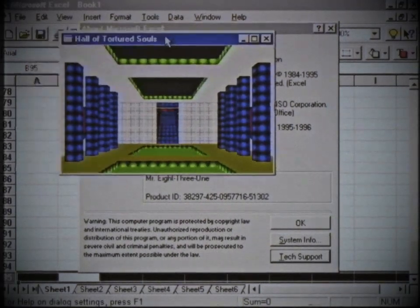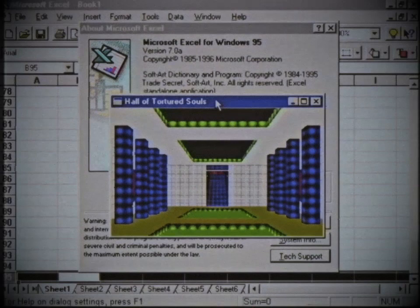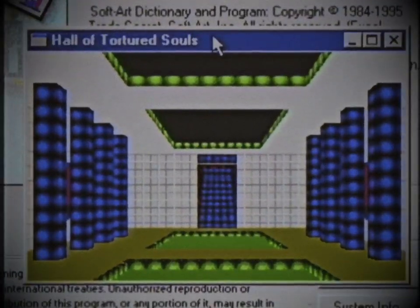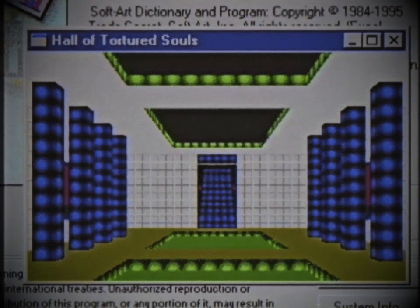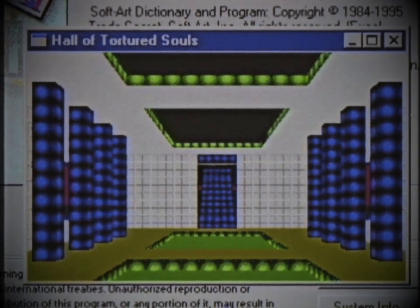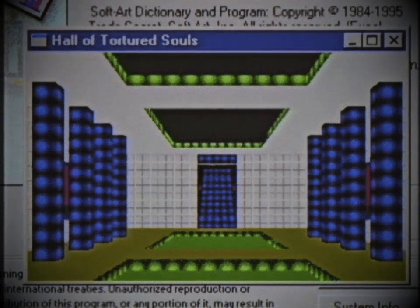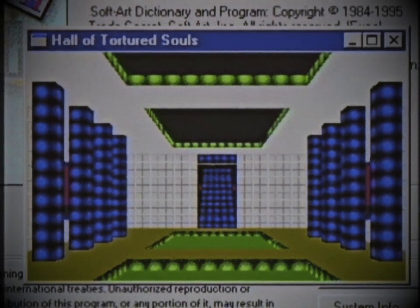A window with the name Hall of Tortured Souls will appear. You can interact using the keyboard. There are eight directions in the game: north, northeast, east, southeast, south, southwest, west, and northwest. Use the arrow keys to move. Use C to look down and D to look up.